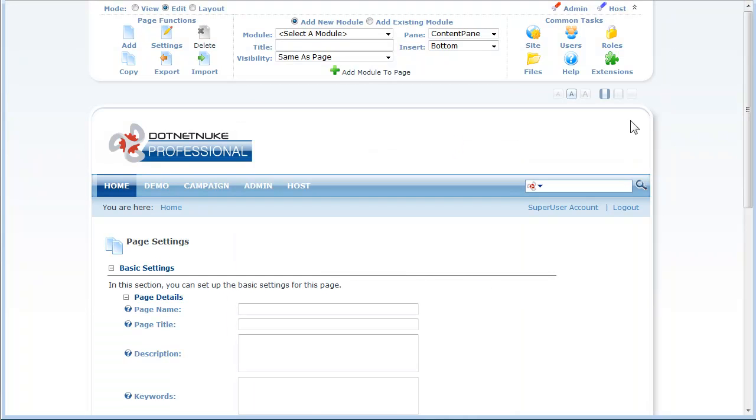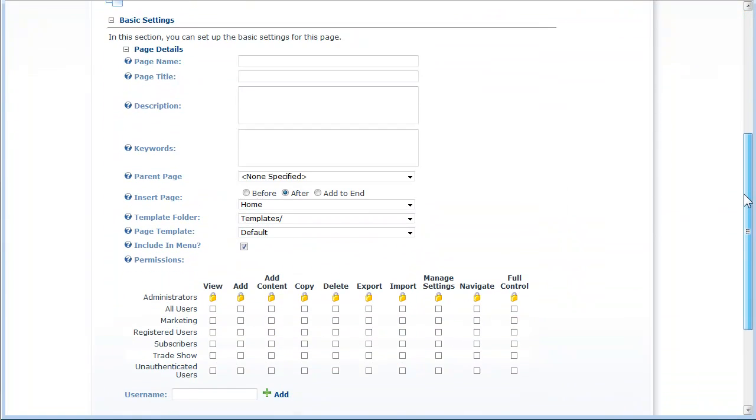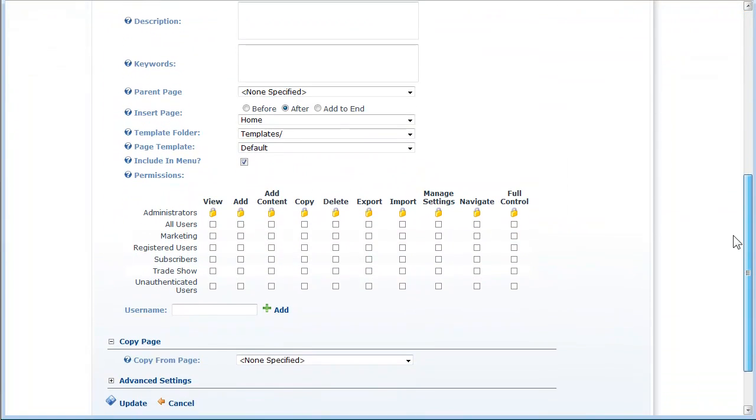Now when I add a page and scroll down to the area containing the security roles and permissions, I notice that there are roles along the left and a number of different permissions along the top.